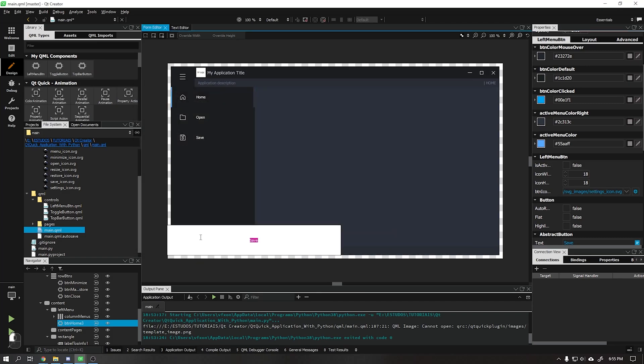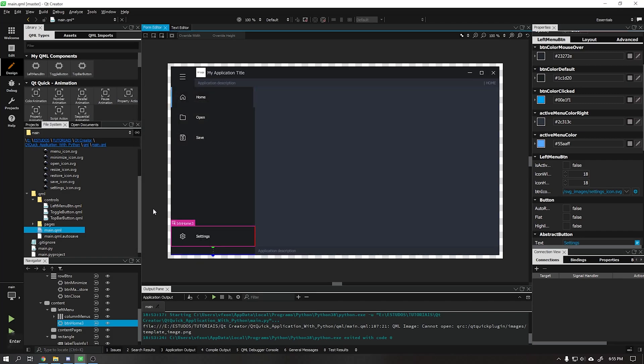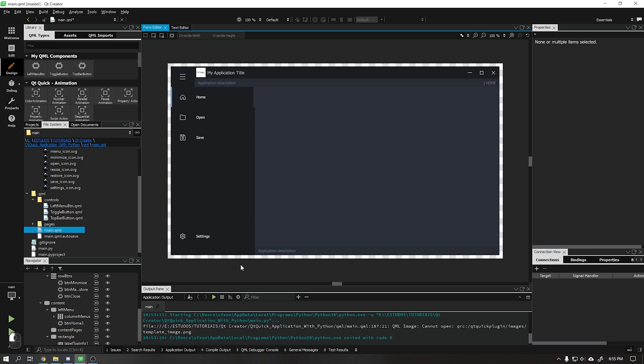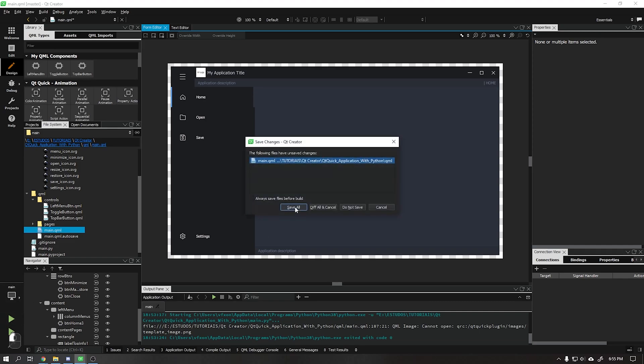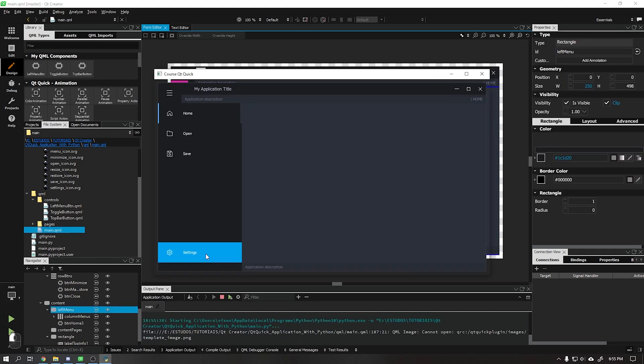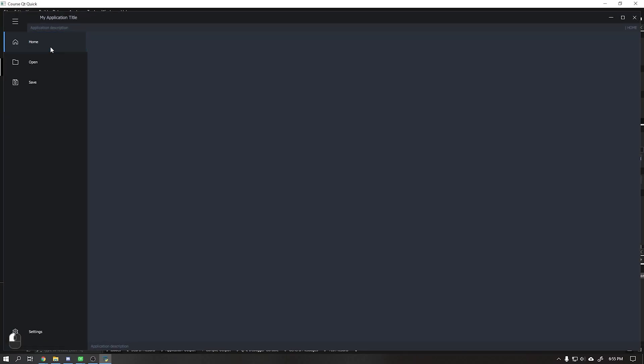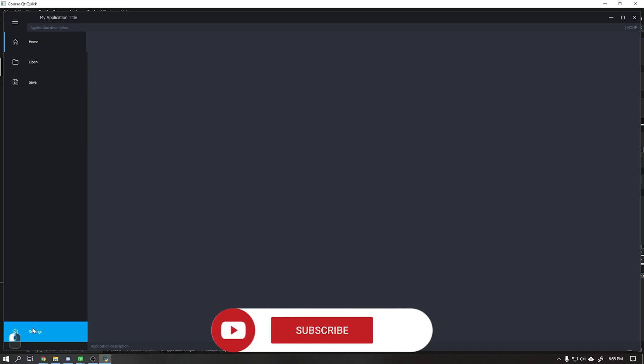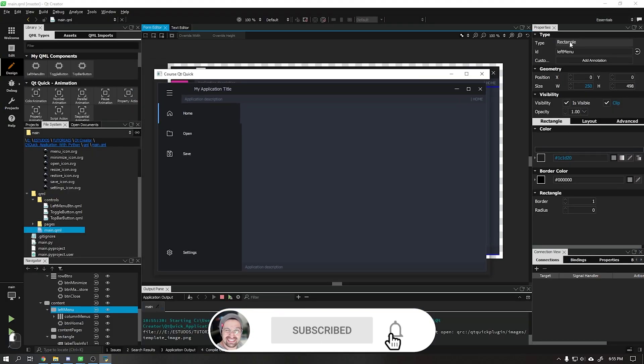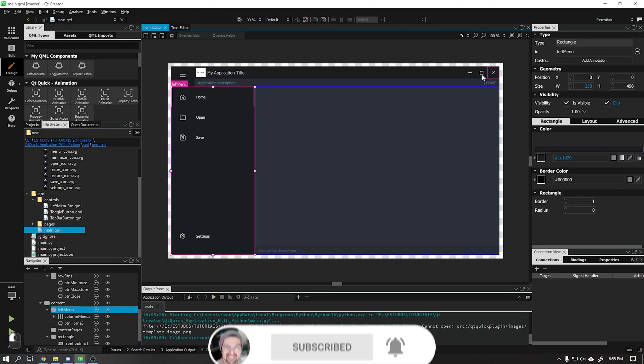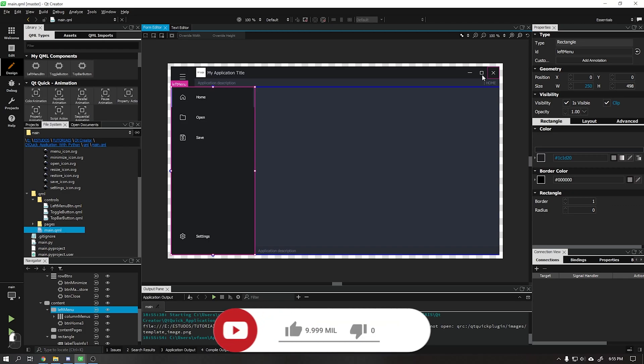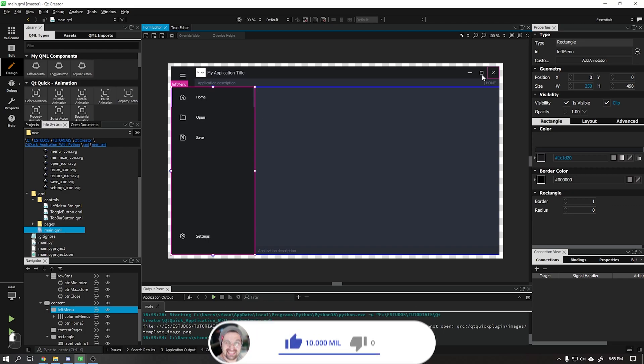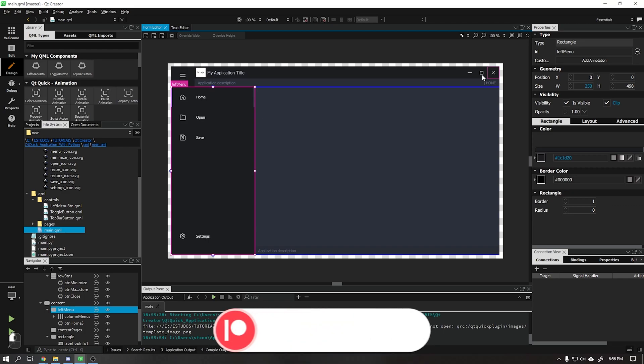Now our video is over. To finish just put some other width values in left menu and test to see how our buttons look. In the next video I'll teach you how to create the expand and collapse function on the left side menu. Don't forget to subscribe to the channel and leave your like. See you in the next video.